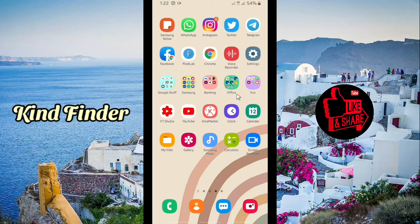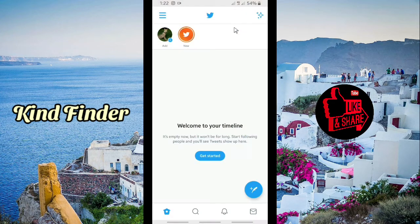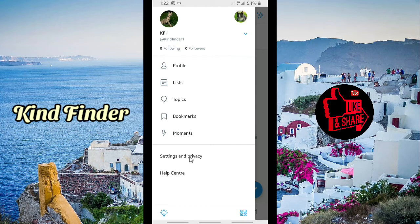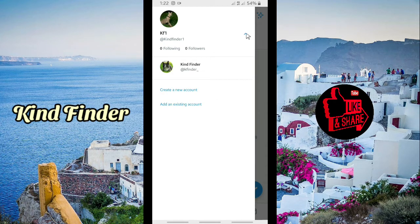All right, so now let's get started. Open your Twitter app. I have created two accounts here — this one and also this one. Now I'm going to show you how to create multiple Twitter accounts, so tap on this and tap on 'Create a new account.'